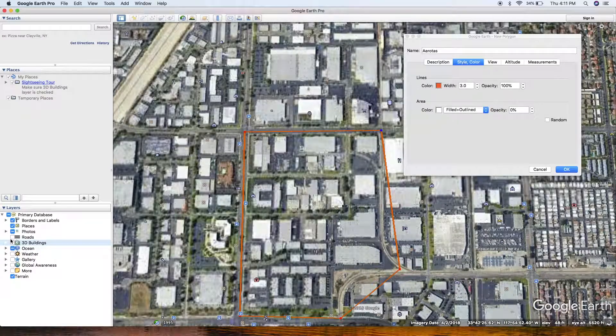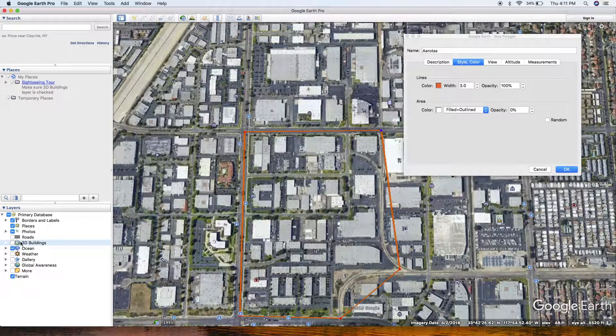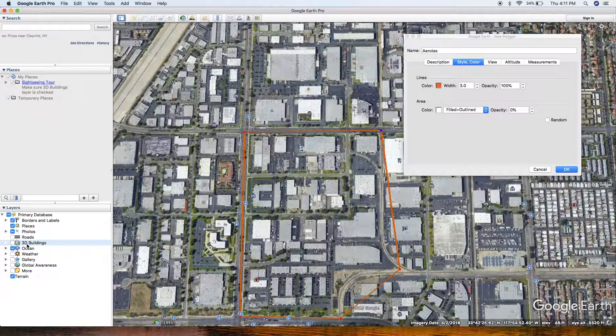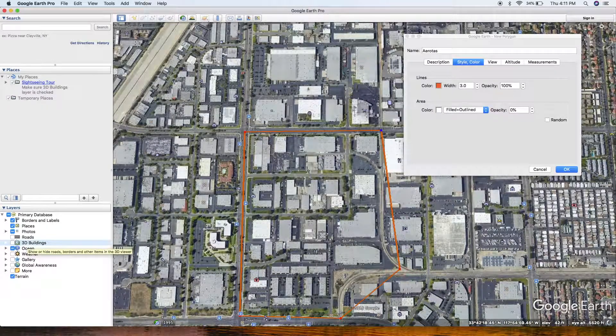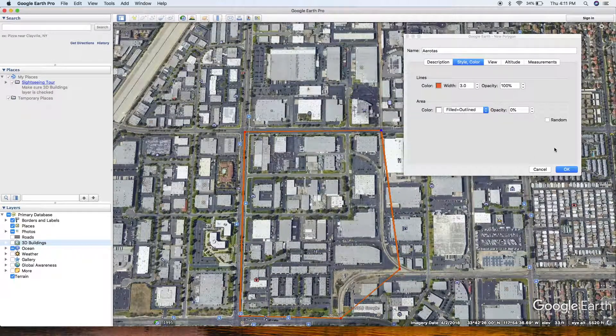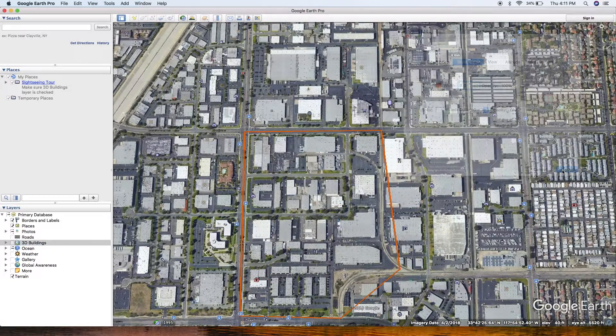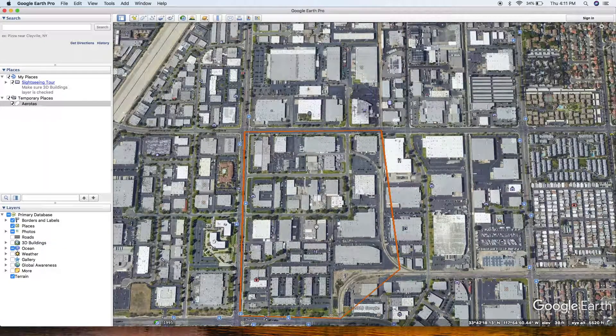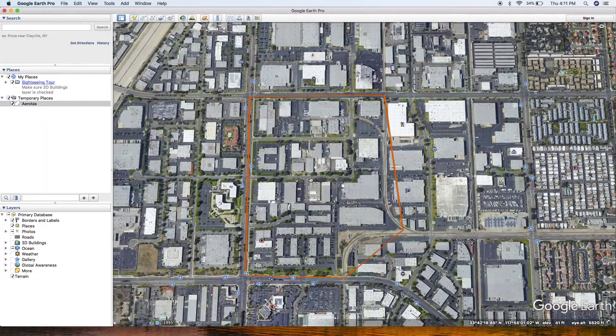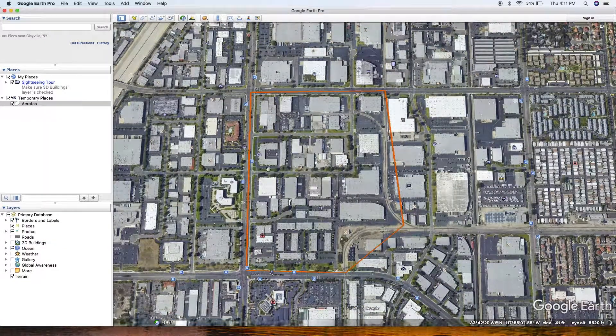I just toggled off that 3D view. Now you can see I've got a nice shape around the boundary of something that I might survey. This will help us get you the best quote possible.